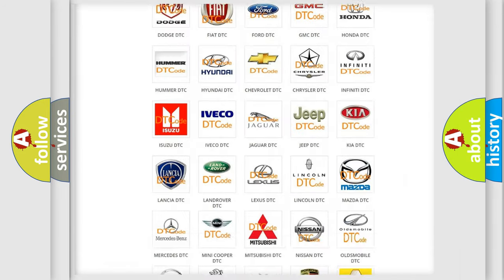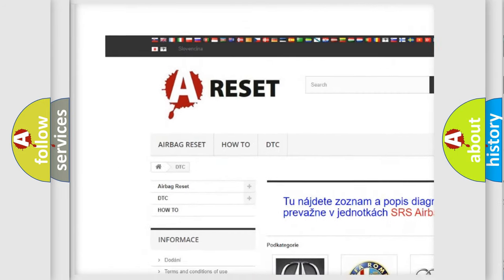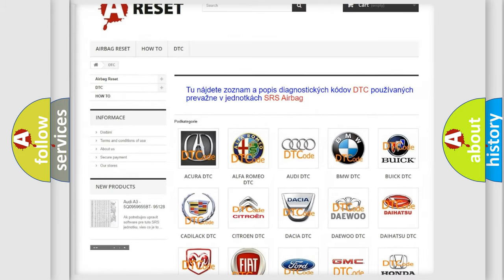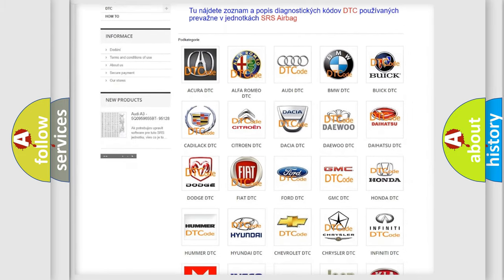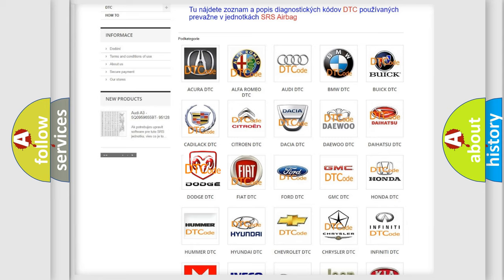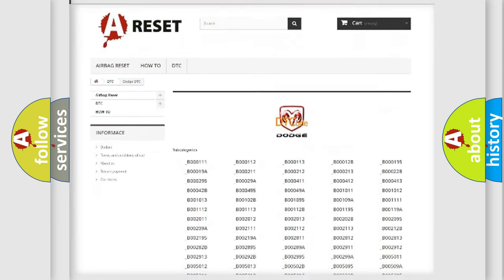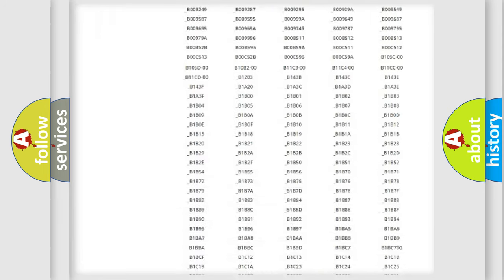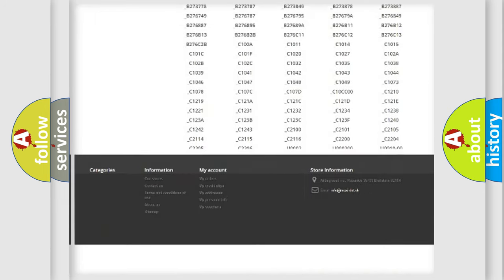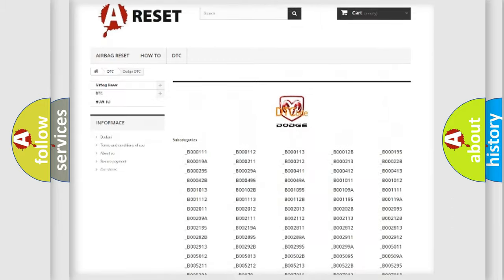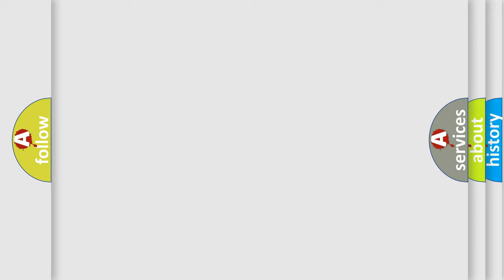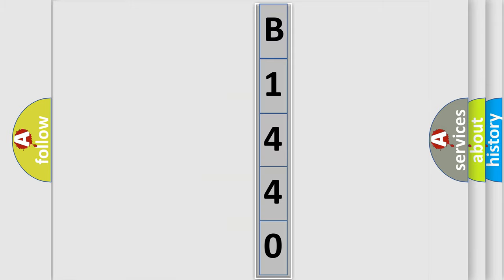Our website airbagreset.sk produces useful videos for you. You do not have to go through the OBD2 protocol anymore to know how to troubleshoot any car breakdown. You will find all the diagnostic codes that can be diagnosed in Dodge vehicles. Also many other useful things. The following demonstration will help you look into the world of software for car control units.